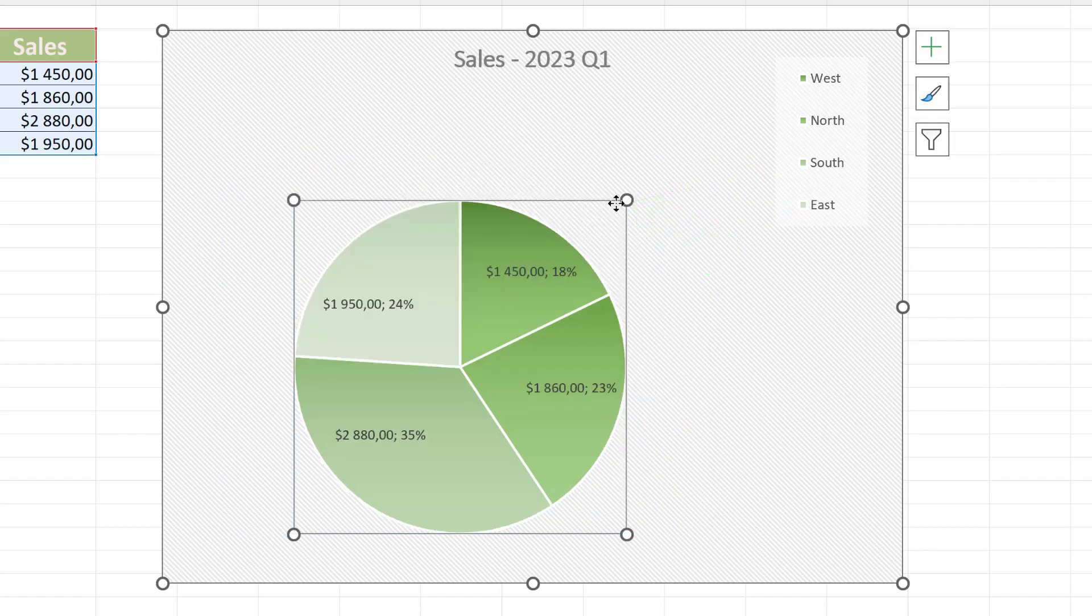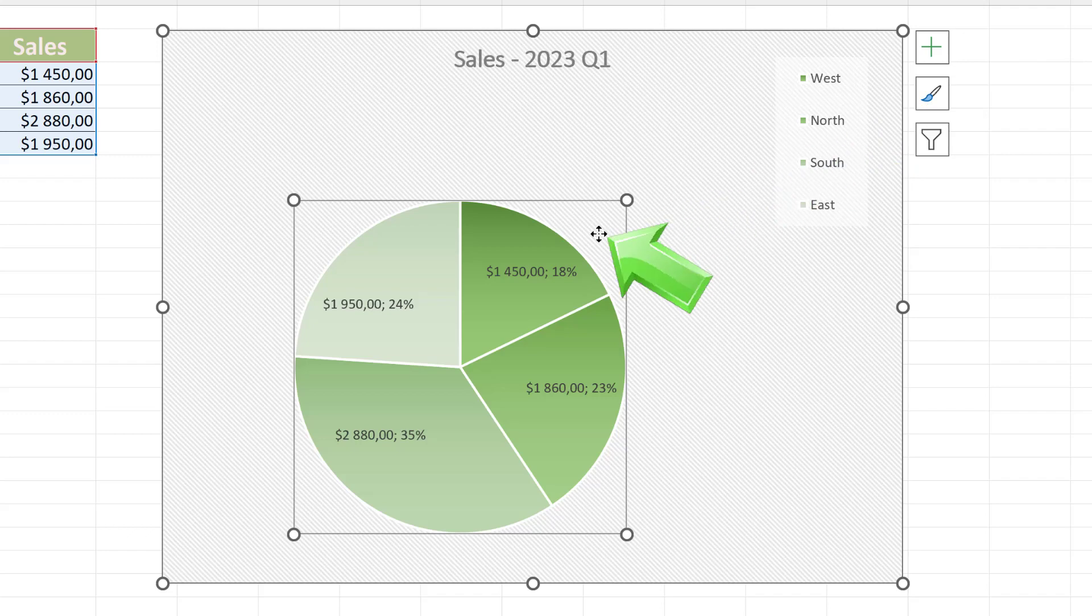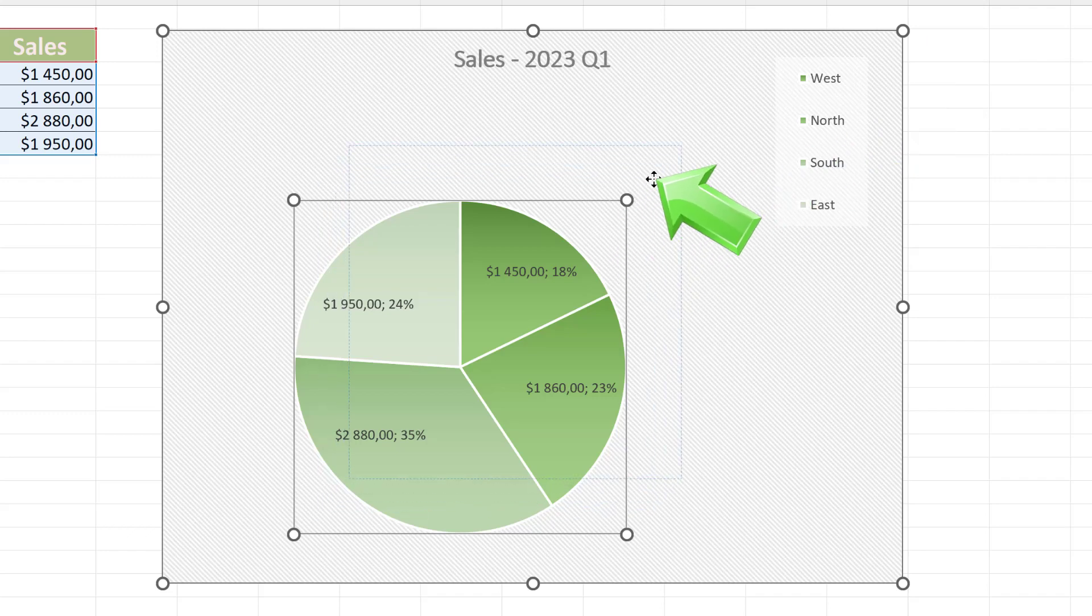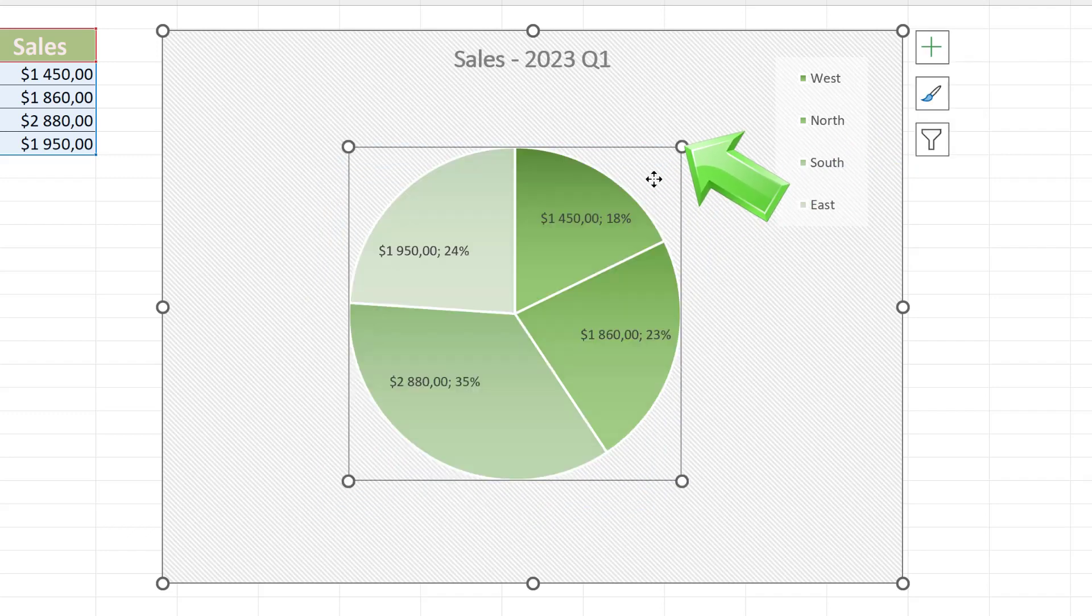You can easily also change the position of the pie chart. Click and hold down the left mouse button in the empty pie chart area, and place the chart exactly where you need it.